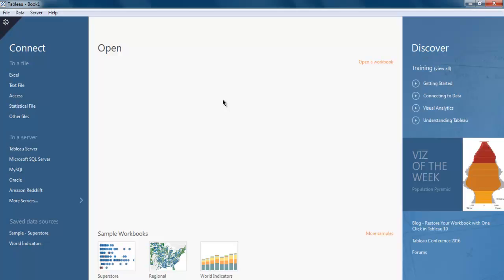Hi there, in this video I'm going to show you how to import a text file into Tableau Desktop. When you open Tableau Desktop, on the left-hand side you will find Connect options.